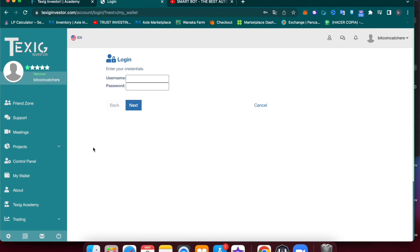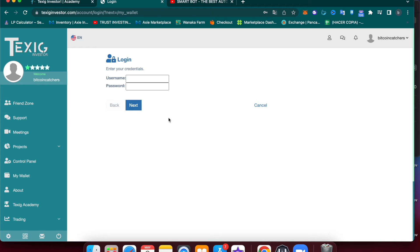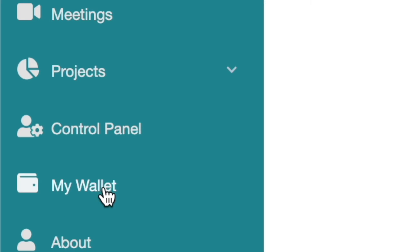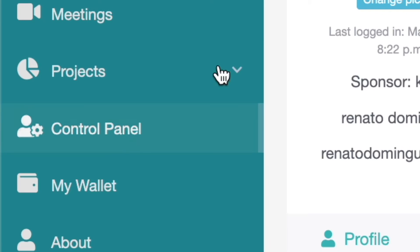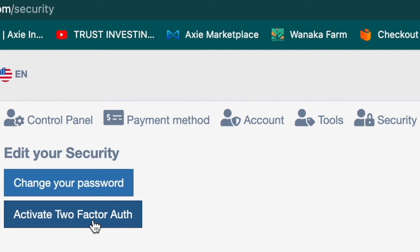As you can see, it will ask you to log in again. This is a security procedure. After you input your username and password, it will ask you for a 2FA code. Before we can log in again, we need to set up our 2FA code.